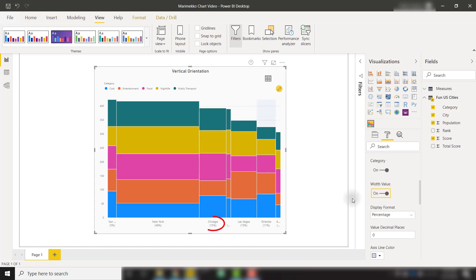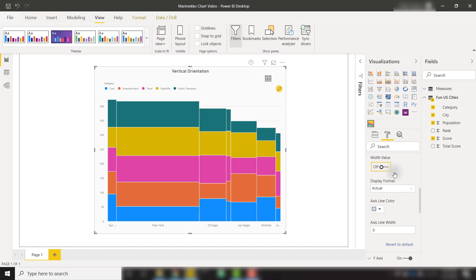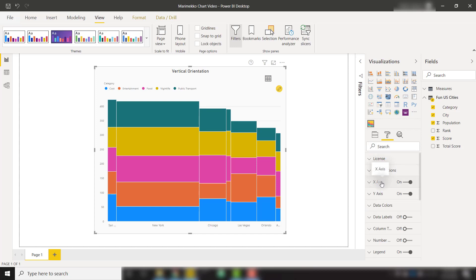Apply a width value and show that percentage of our population. We can show that either as a percentage or the actual value if we so choose. We're not going to do that for our purpose, but we do have those options in the x-axis settings.